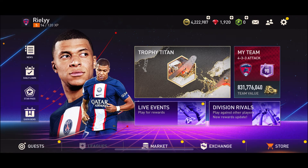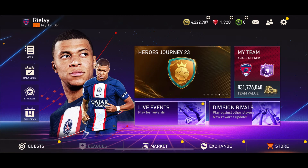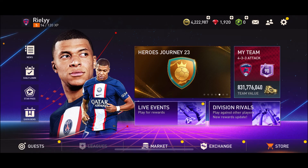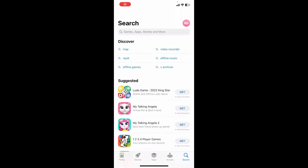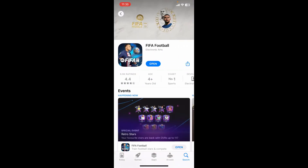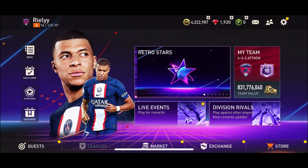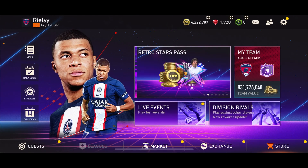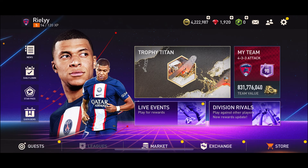Open the App Store, bring up the search box, and type in FIFA Mobile. Check if there is an Update button available next to the app. If you see Update, tap it to get the latest version installed. If you see an Open button, your app is already up to date. Once updated, tap Open and launch the game to see if the issue is fixed.